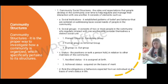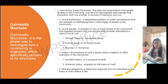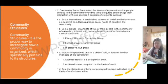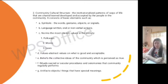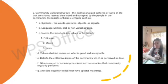Next we have status — the position or rank a person holds in relation to other members in the community — and role, which means the obligation or behaviors expected from an individual based on one's status in life. Then we move to community cultural structure: the institutionalized patterns of ways of life that are shared, learned, developed, and accepted by the people in the community. Elements include symbols, language, norms, values, beliefs, rituals, and artifacts.